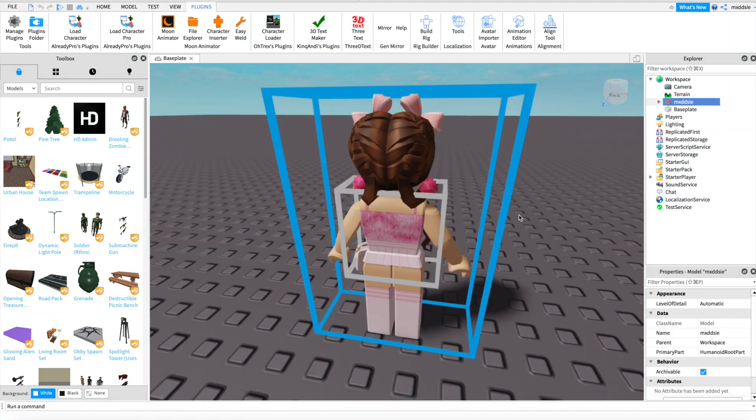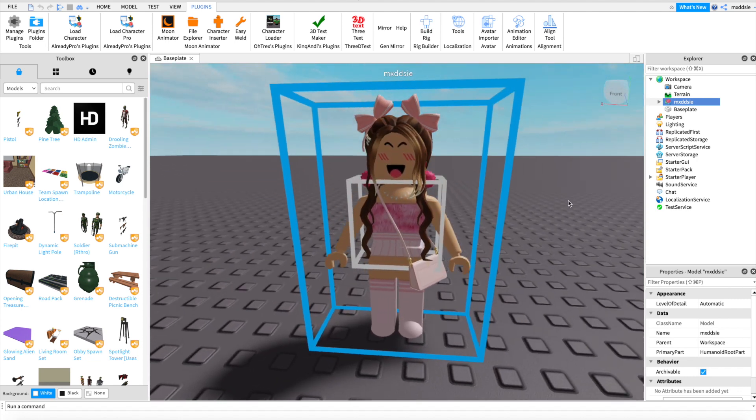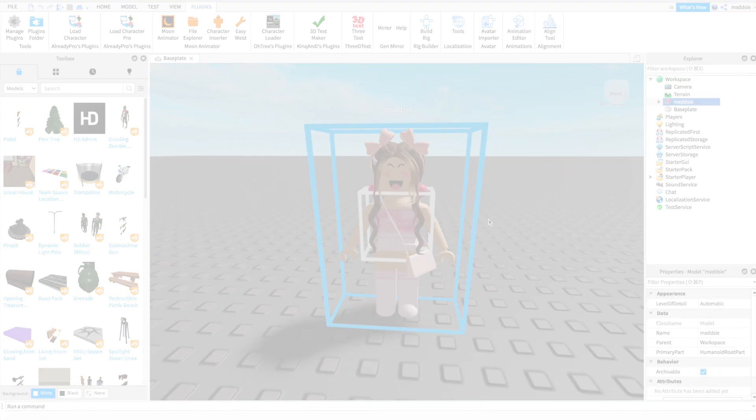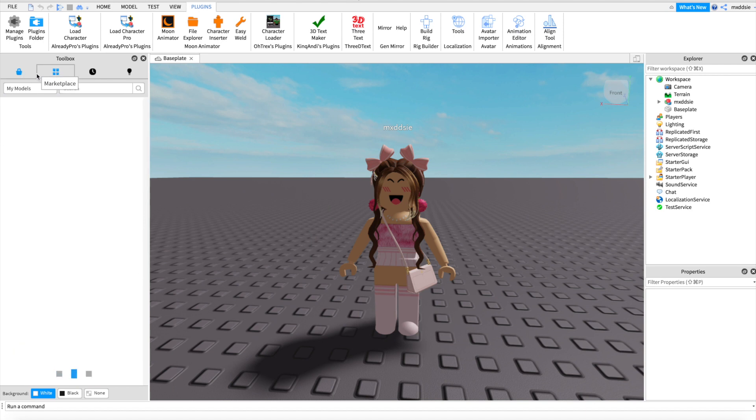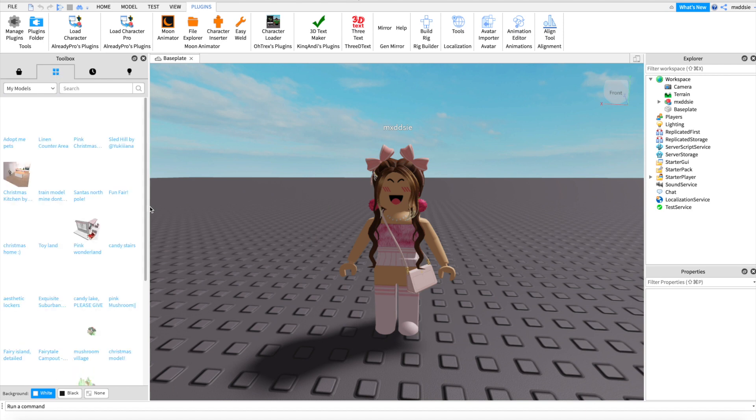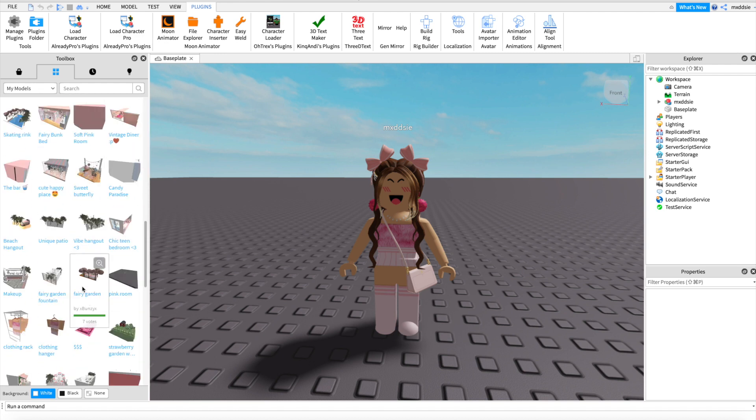Now that we have our character all set up, we can add a room model for the background. Go to models at the top left and you can search for whatever you want. I already have some models saved so I will be using this one made by ZJACUSI. I will link their Roblox profile in the description.